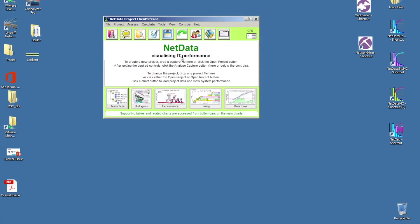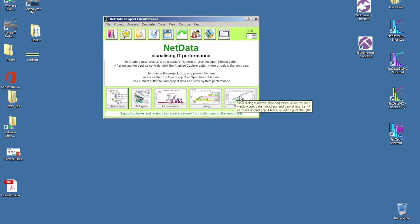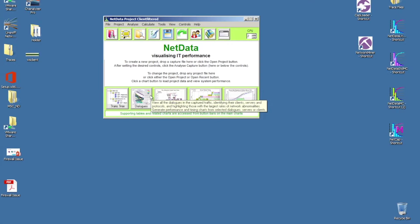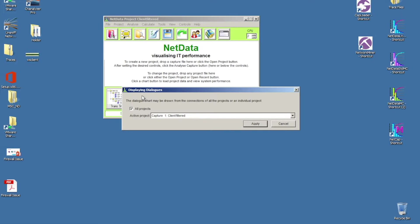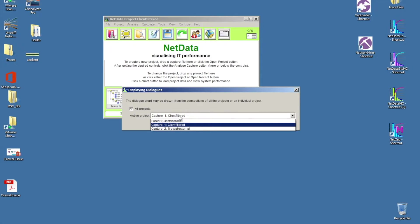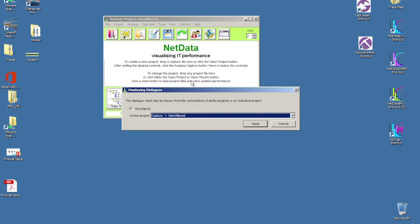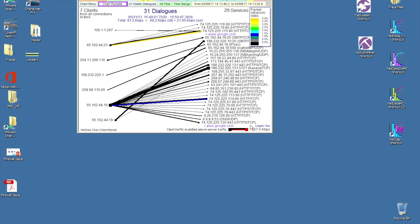The first step in troubleshooting is to take a look at the dialog charts. You can see down here below there are multiple hotkeys within NetData that guide you through the troubleshooting process. In clicking in the dialog chart, it found that there were multiple captures within this specific project, the client side as well as the firewall side. I'm just going to select the client-filtered side and click Apply.